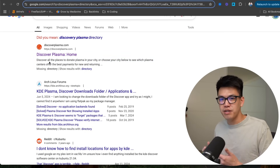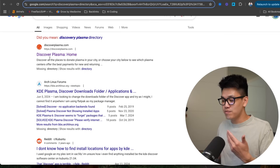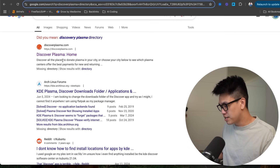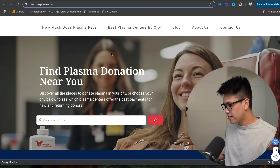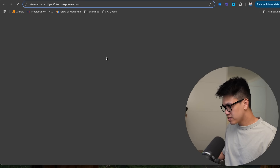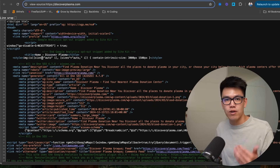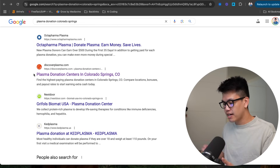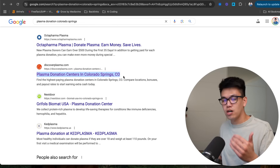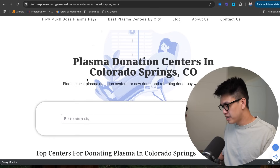Meta descriptions are really meant more for click-through rate and don't necessarily help with on-page SEO directly. But it's pretty low effort to just include your keyword there, so go ahead and do that. You can also check your title tag by right-clicking and selecting View Page Source. For my location pages, I did optimize the title tag — for example, 'Plasma Donation Centers in Colorado Springs' — and you can see the query is highlighted within the meta description.